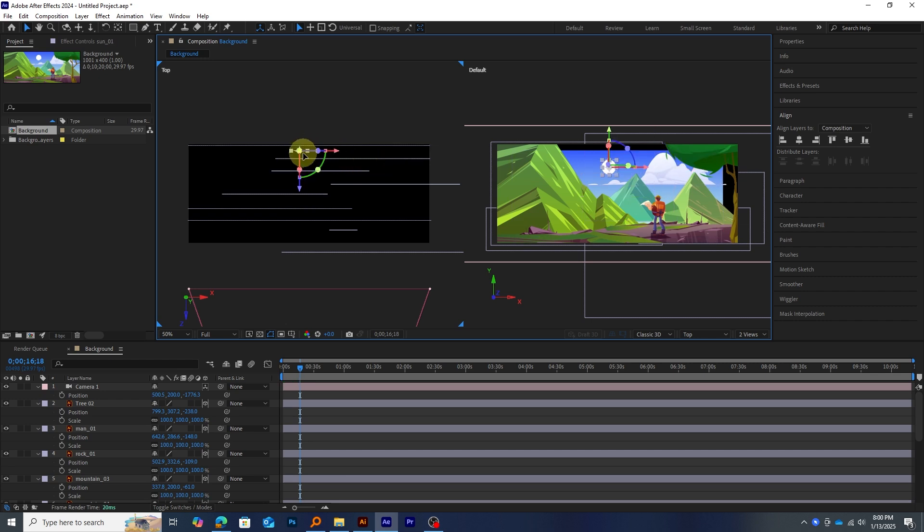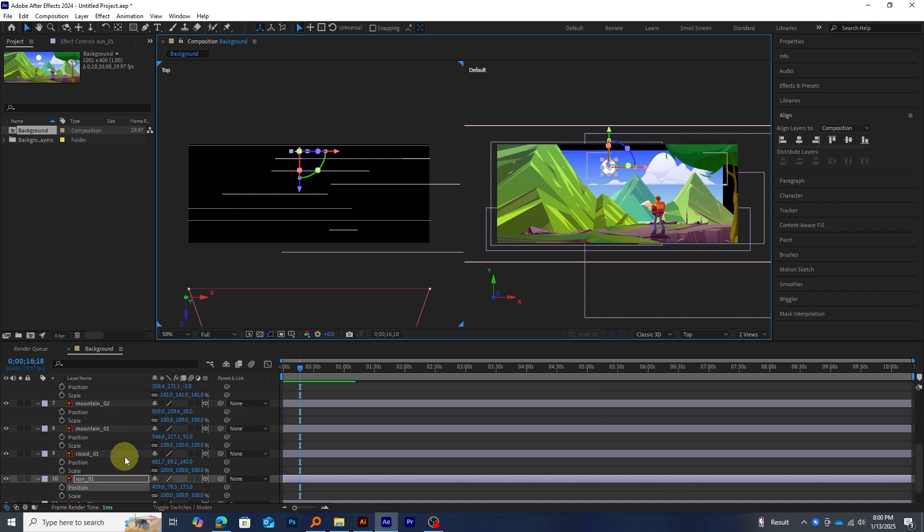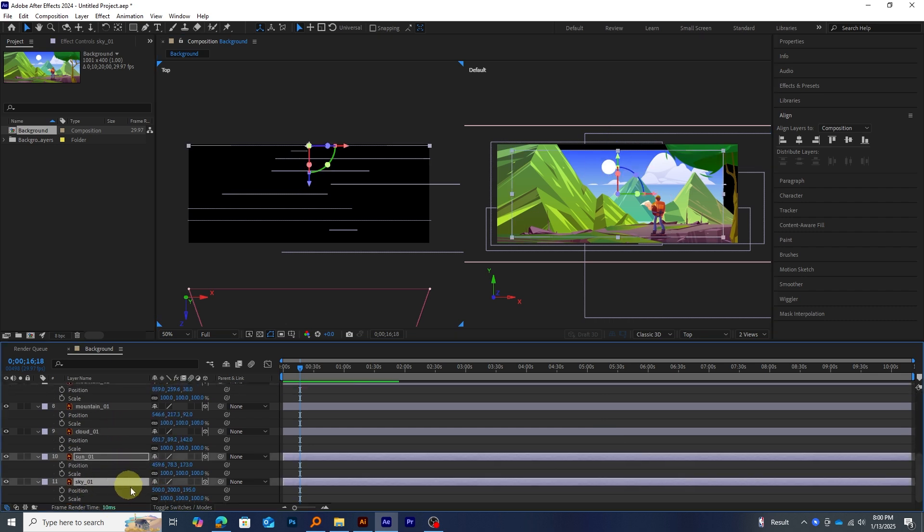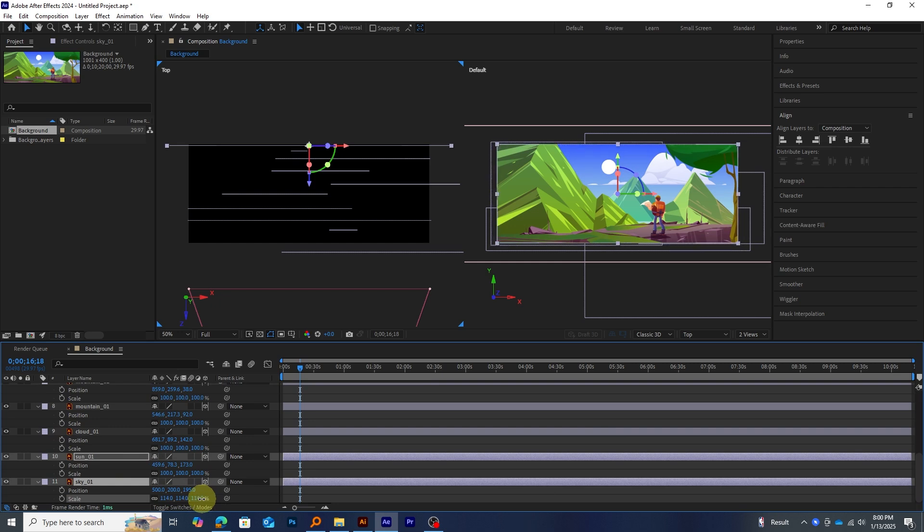You might notice some elements appearing zoomed out or black edges showing in the background. To fix this, simply scale the layers to fit the composition properly.